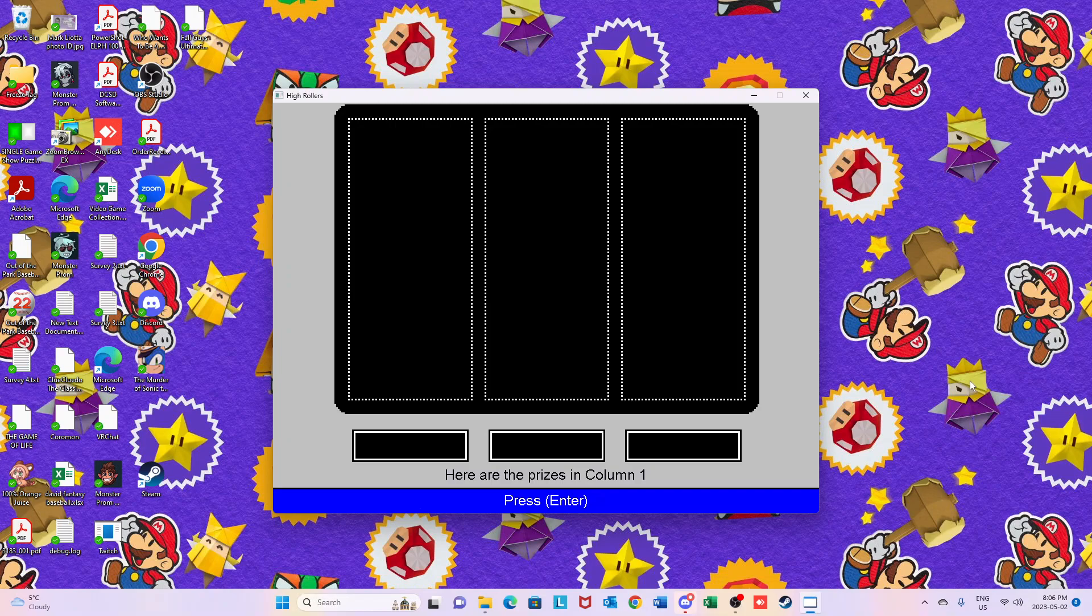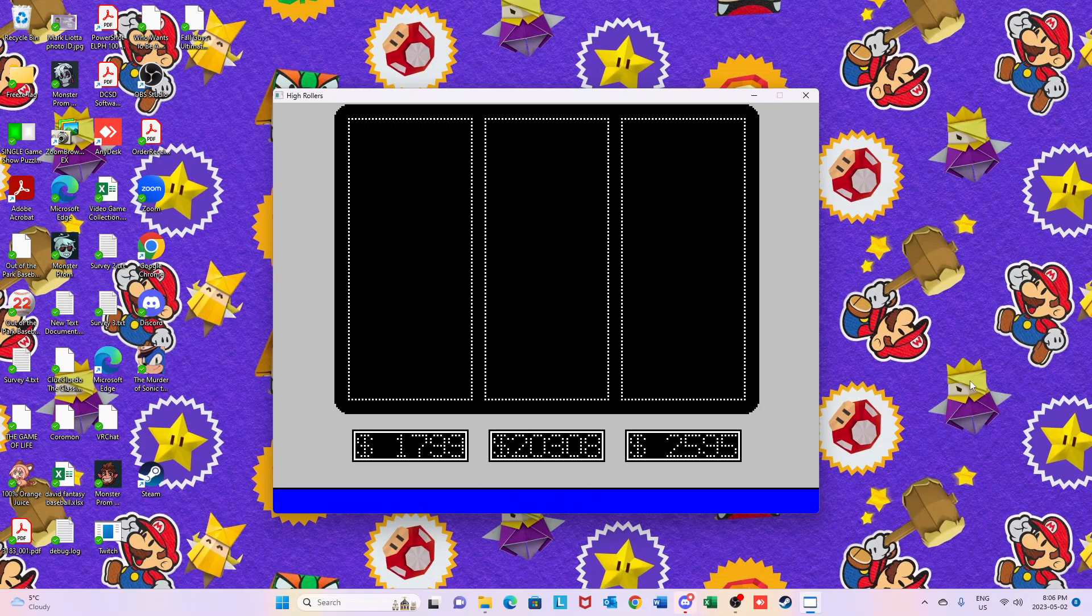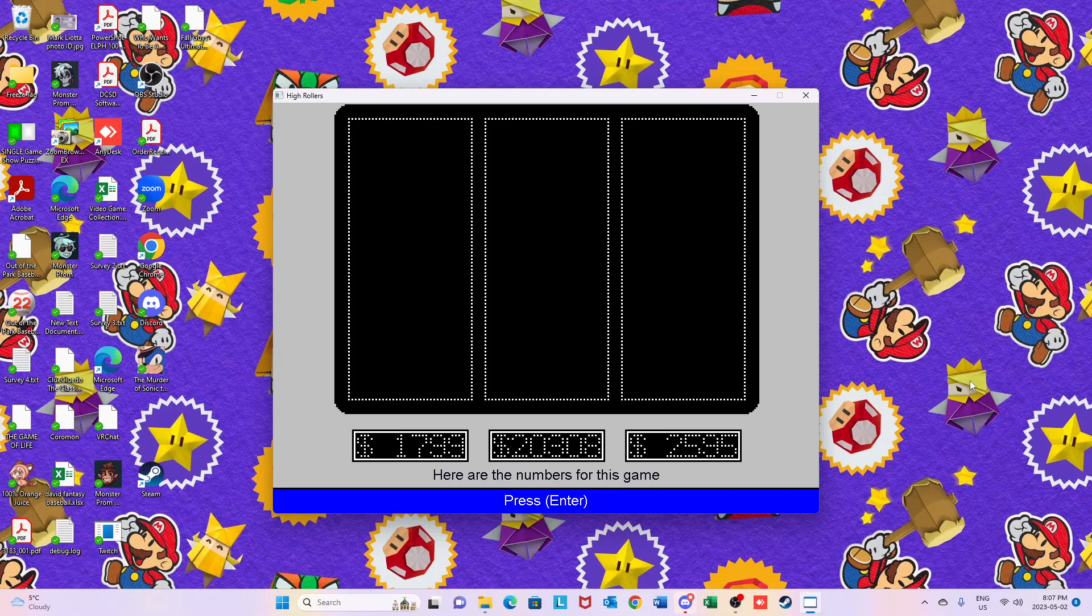And we're going to go ahead and get started with our game here, but let's take a look at the prizes in column number one. We've got the massage chair, we're starting fresh with that. And in column two, steam shower, blackberries, dining room group, wood-burning stove, and the trip to Nashville.